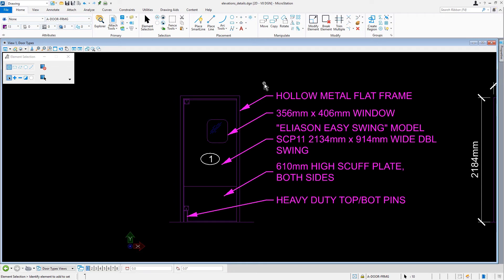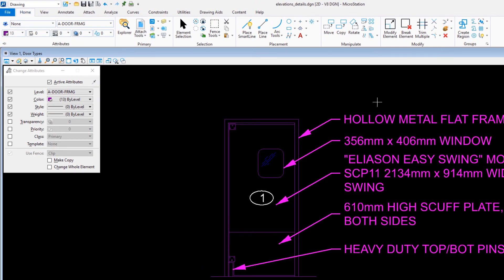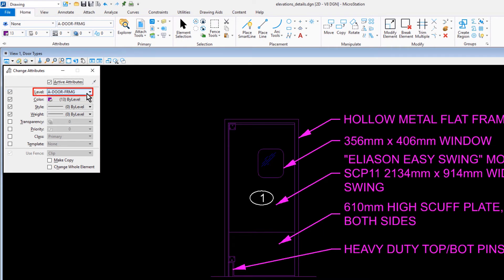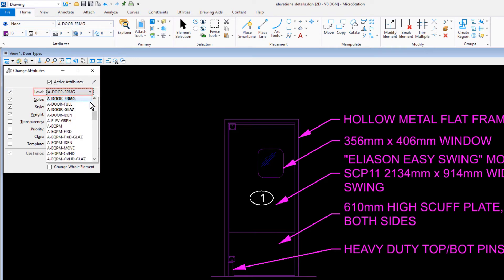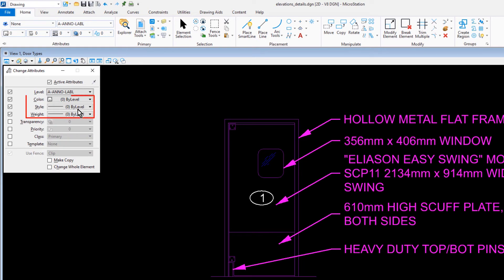Now, we'll make the Change Element Attributes tool active. This can be found in the Modify group of the Home tab. In the Tool Settings window, we'll set the level to be A Anno Label. The color, style, and weight to By Level Properties.